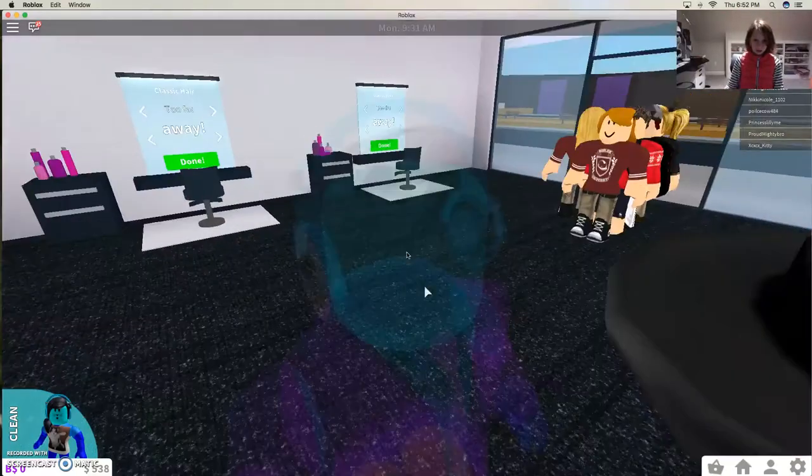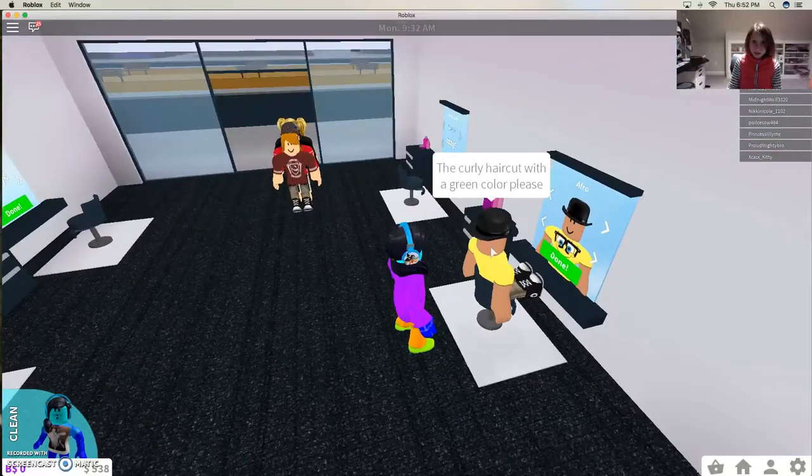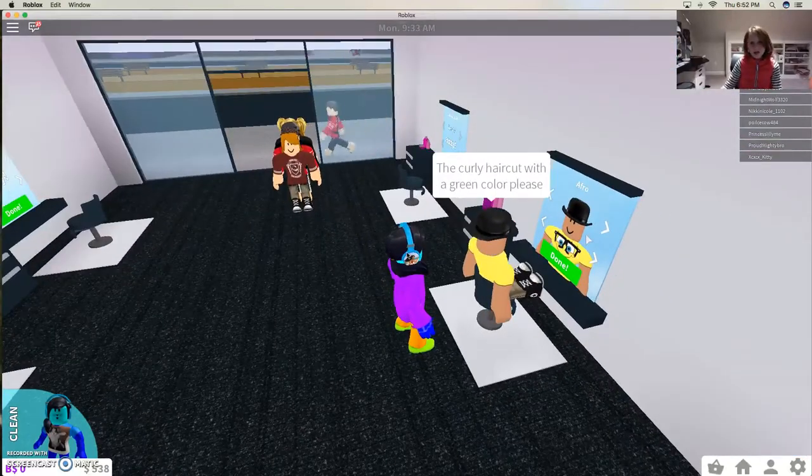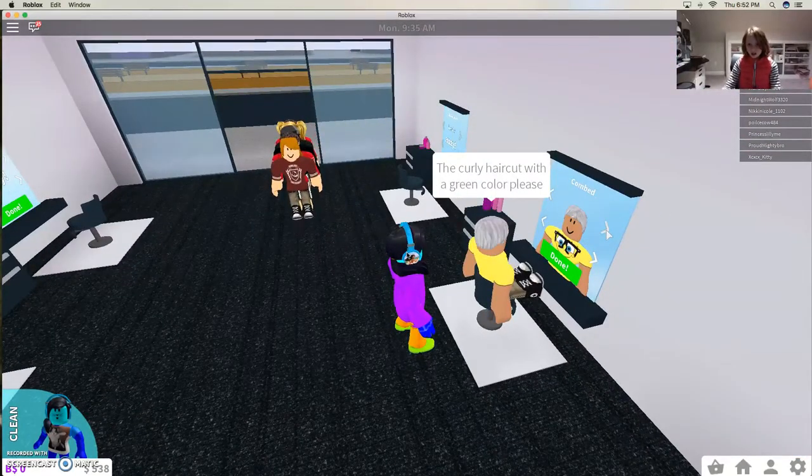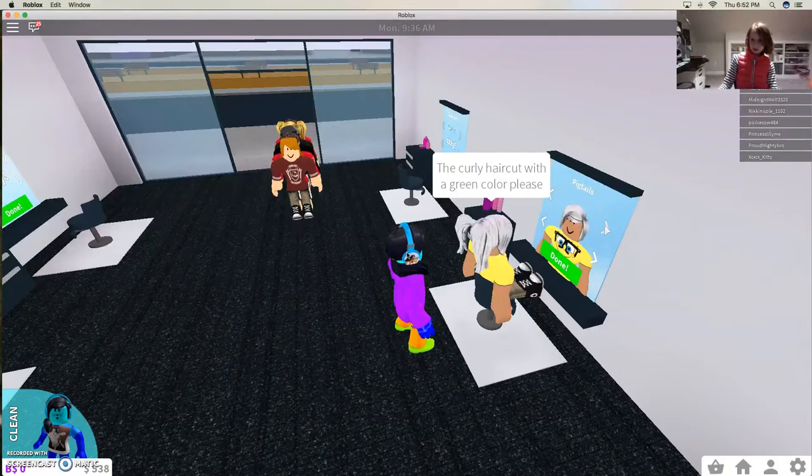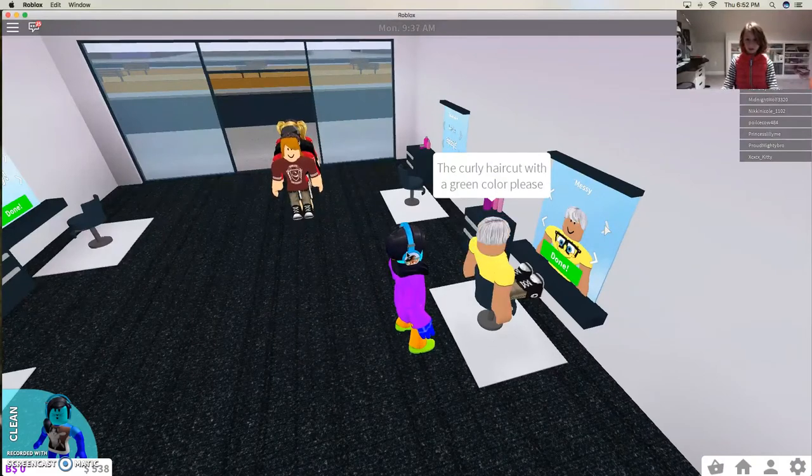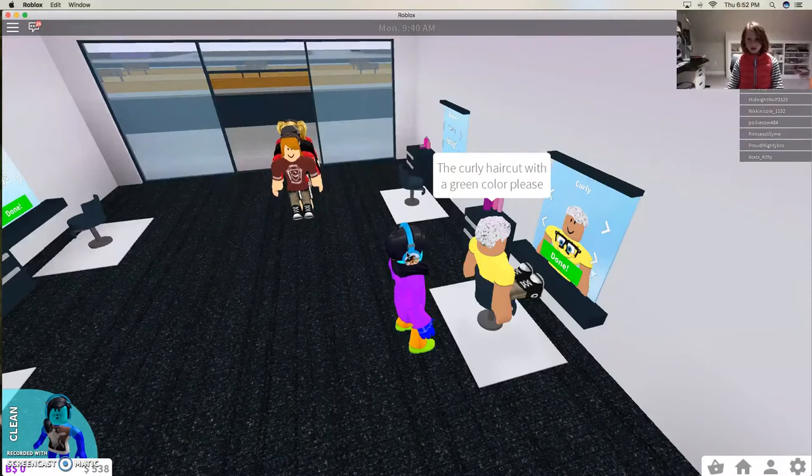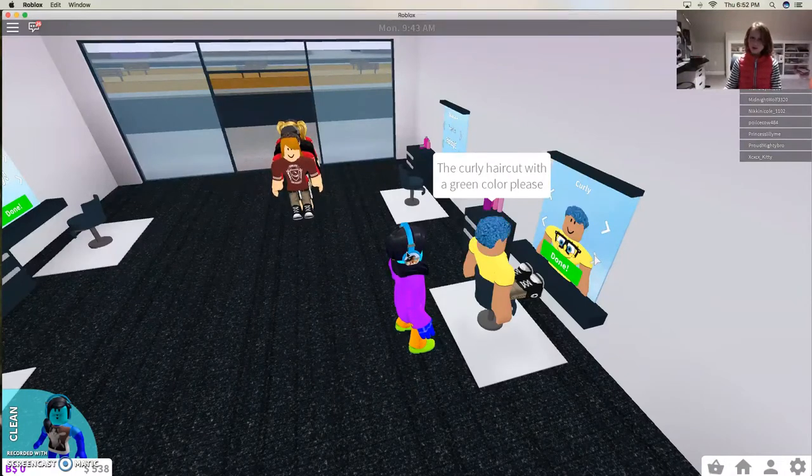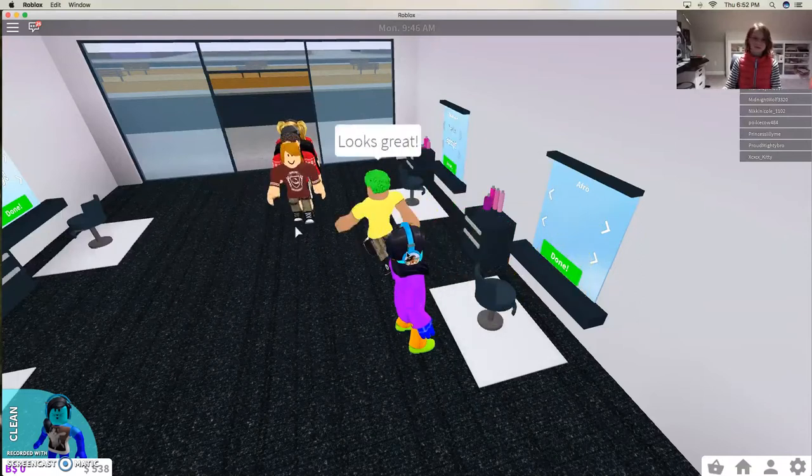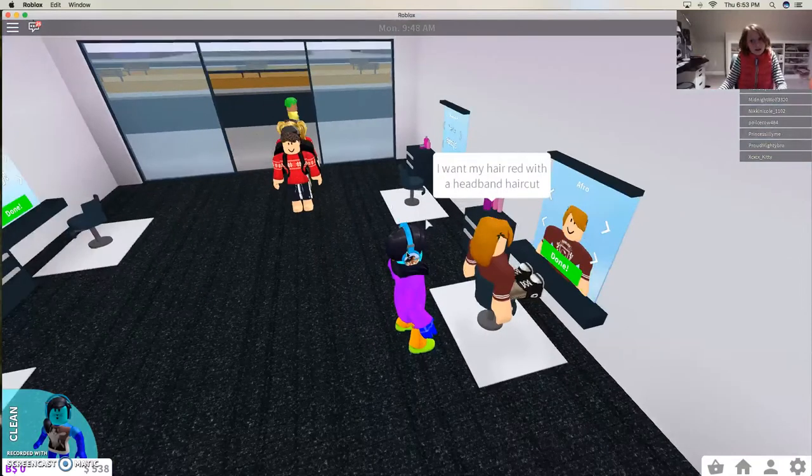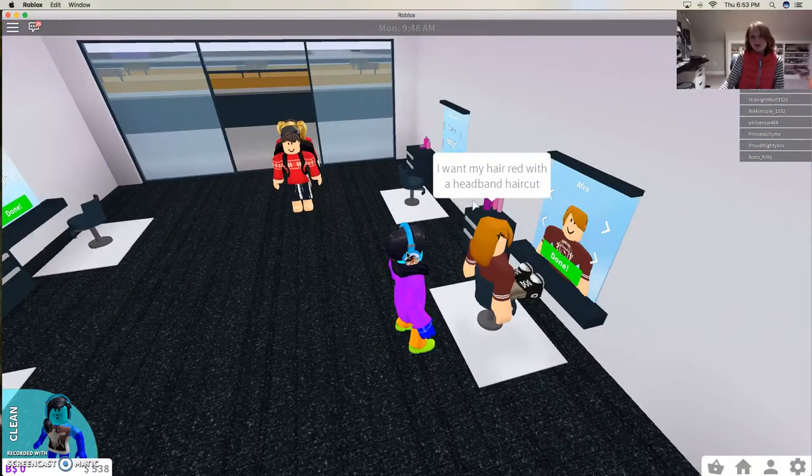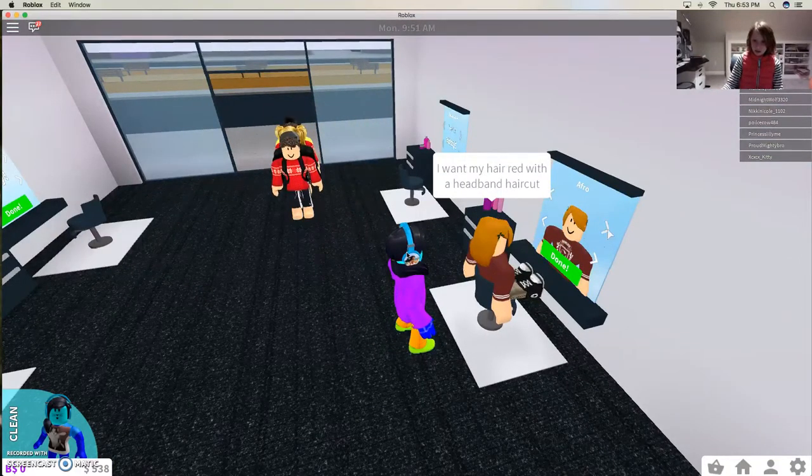Yeah, and what do you want? Curly with green. Why would you want green hair? I don't understand. I mean, you can get green hair, but I want blue hair. I want my hair red with a headband.